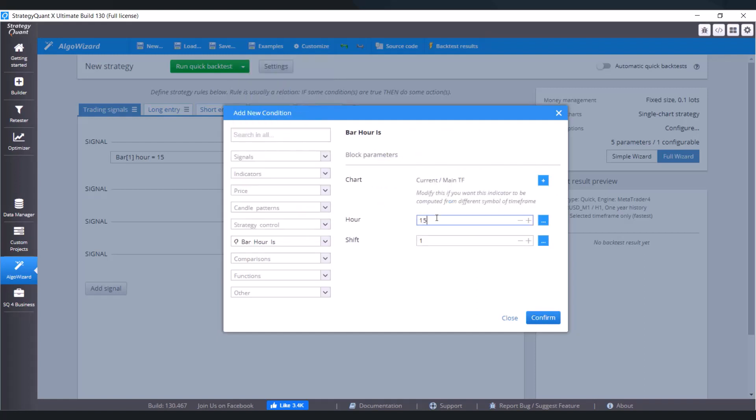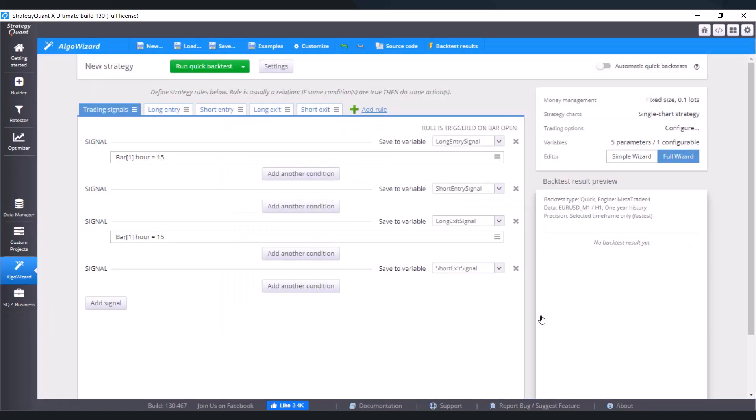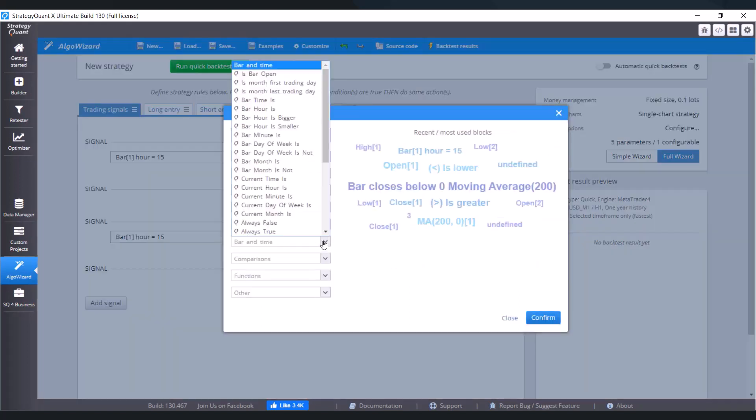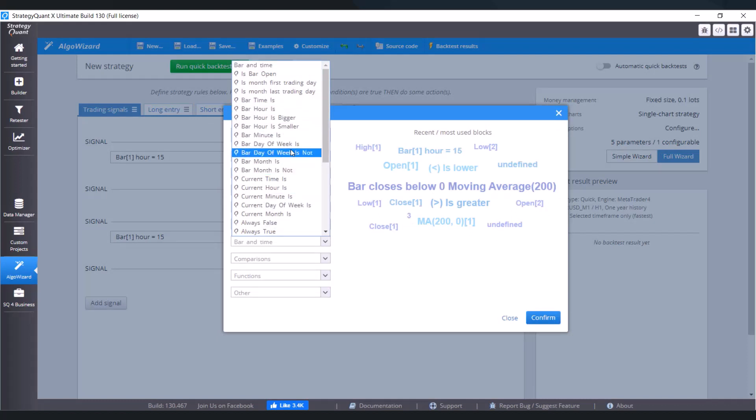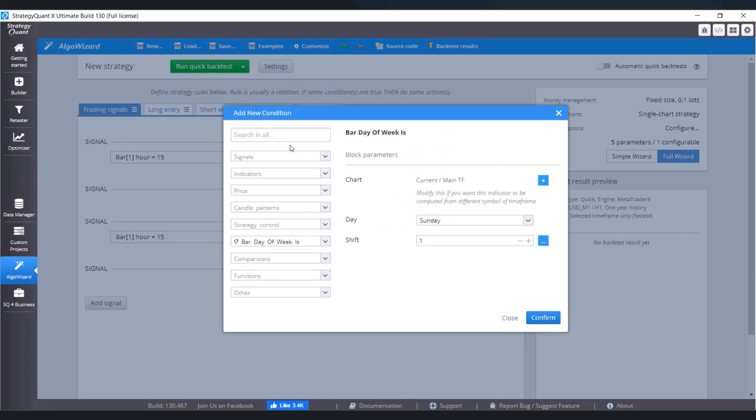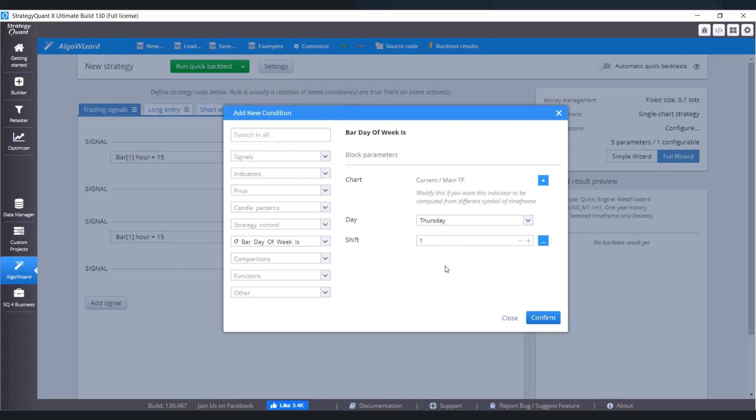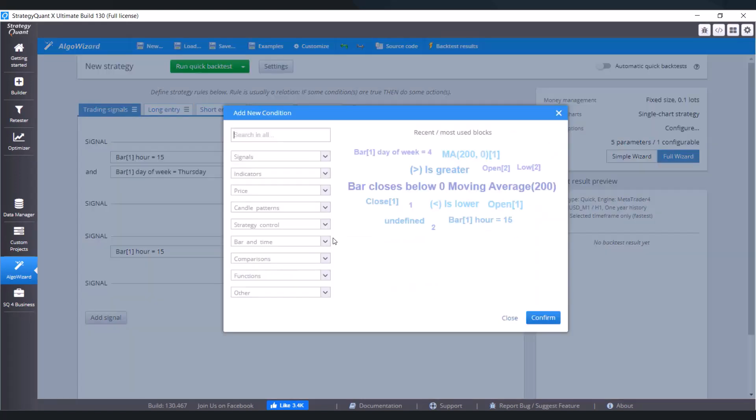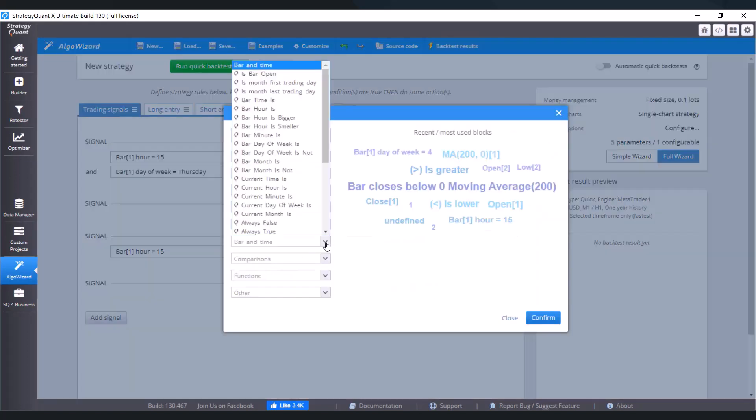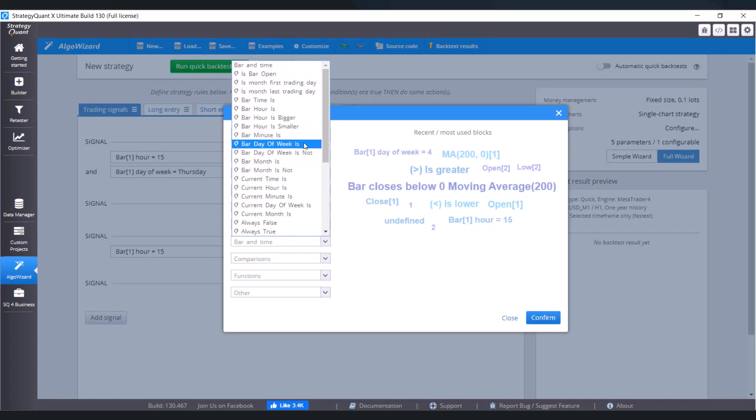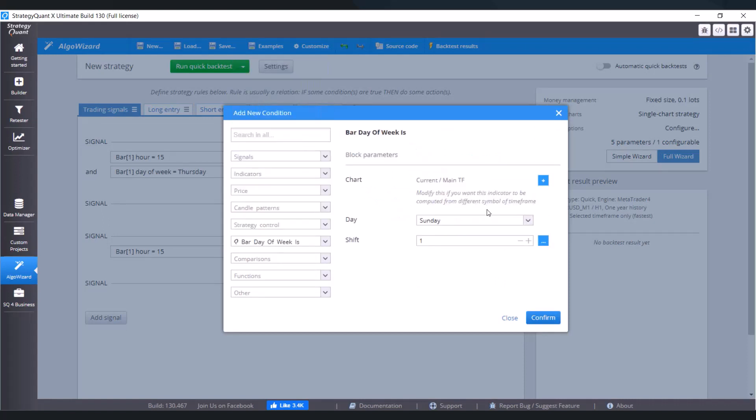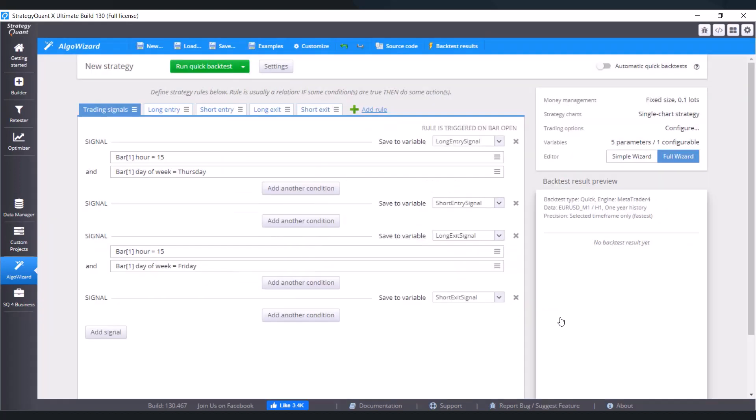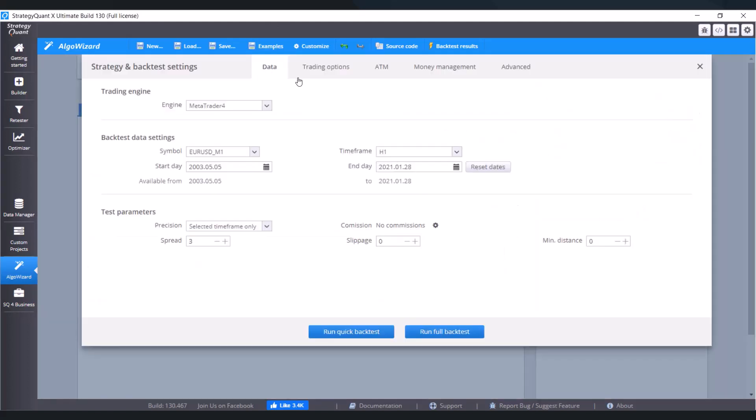Bar hour is 3 PM so 15 shift one also on long entry. Let's add bar day Thursday. So add another condition, bar and time, bar day of week is and choose Friday. Click on confirm.